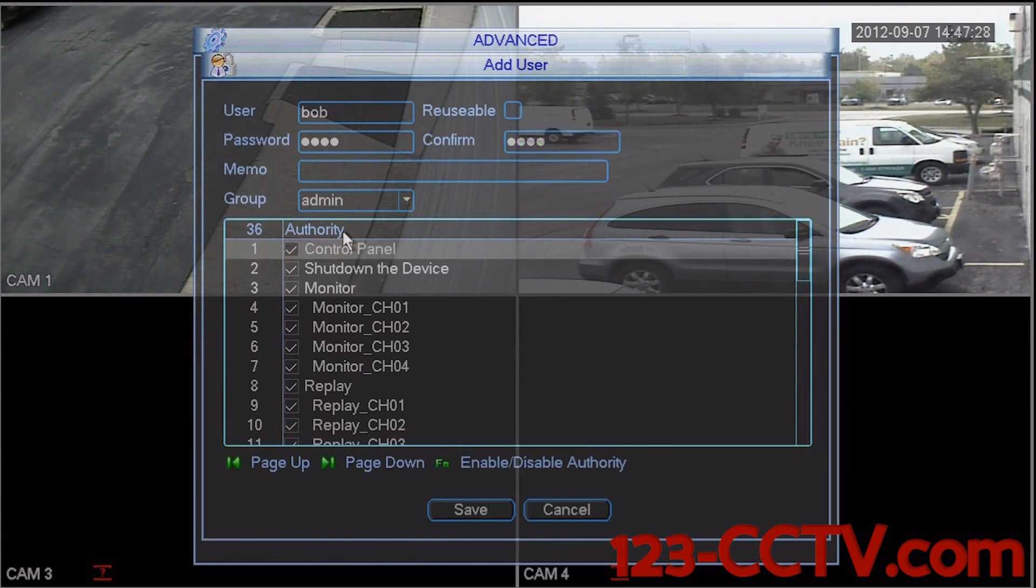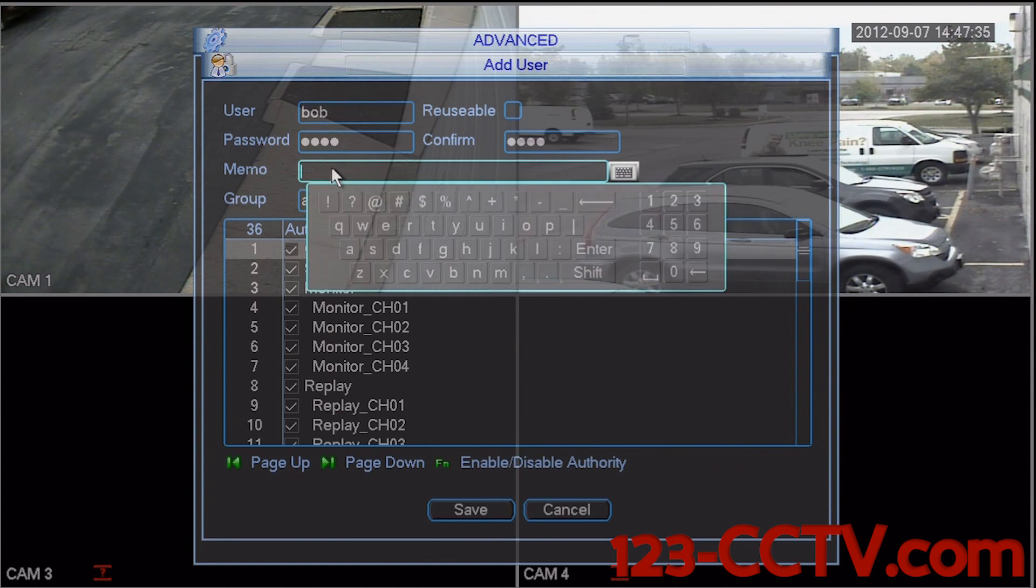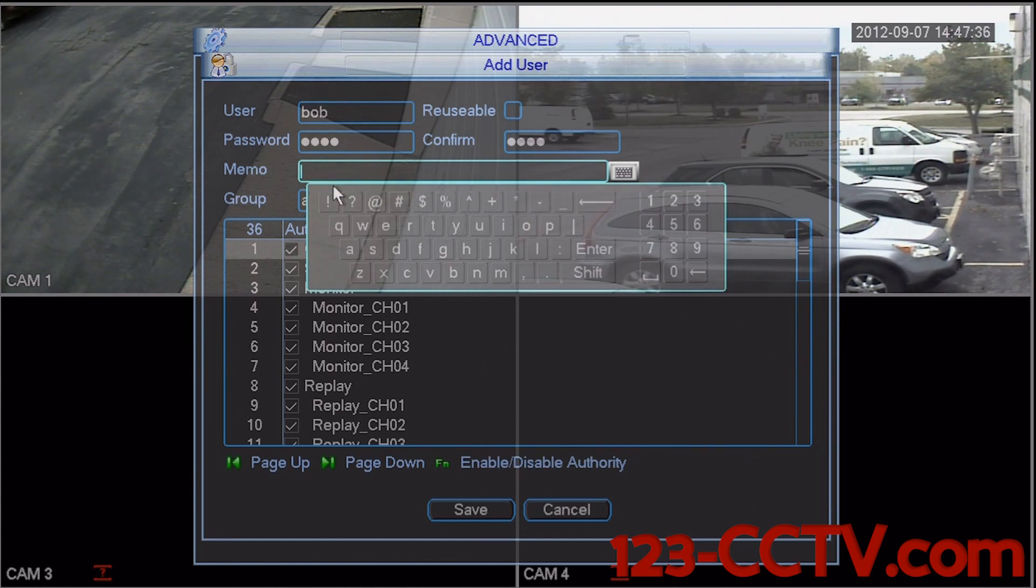Under the password box there is a box that says memo. This is for personal use and you can put in just about any information that you want to attach and keep associated with the account.